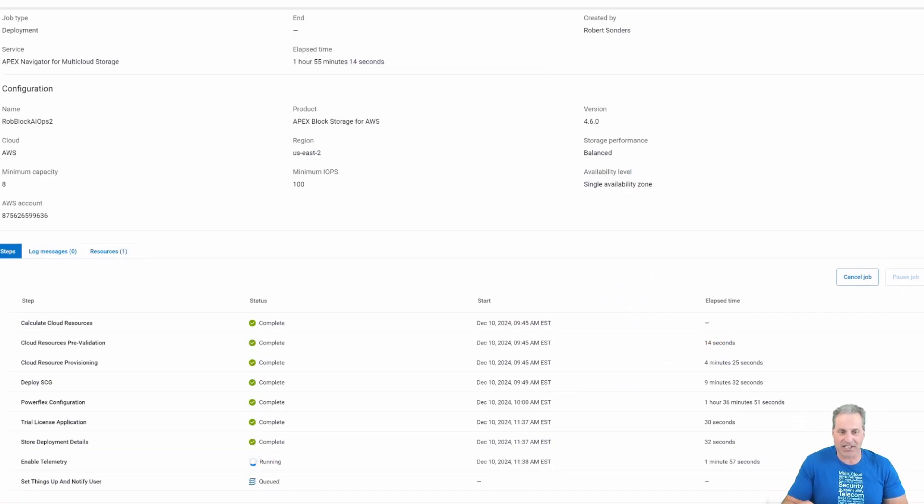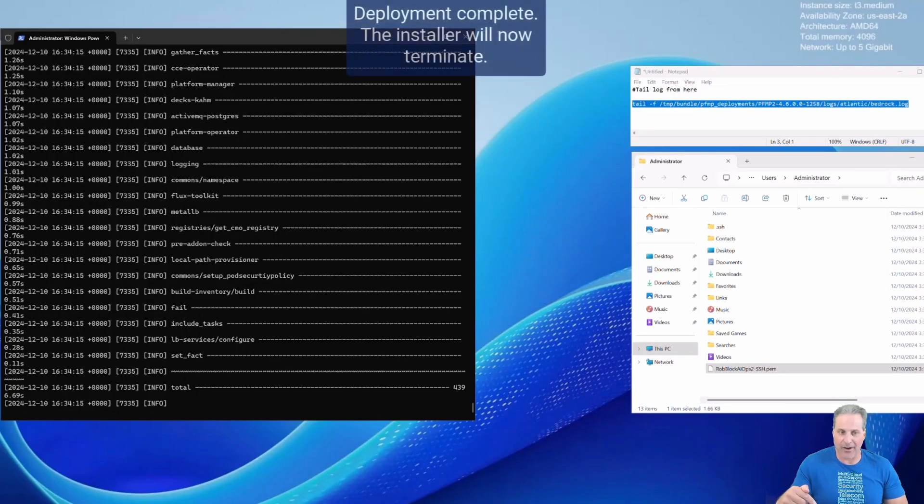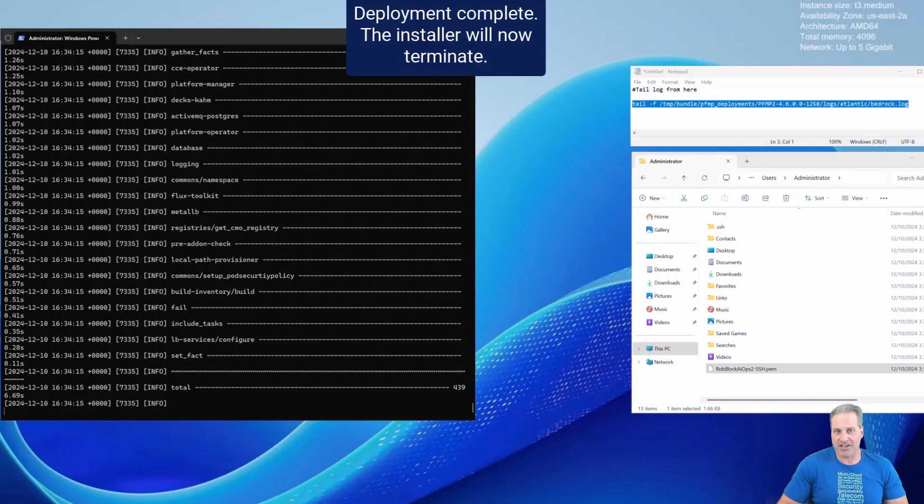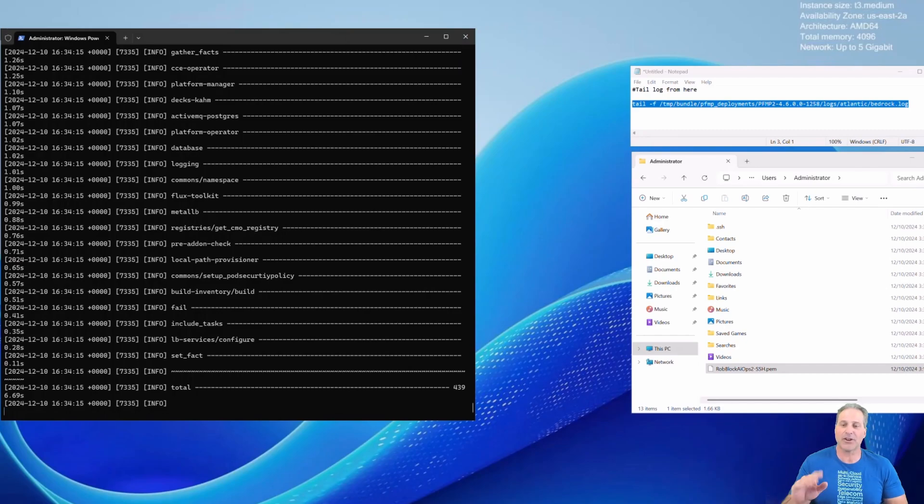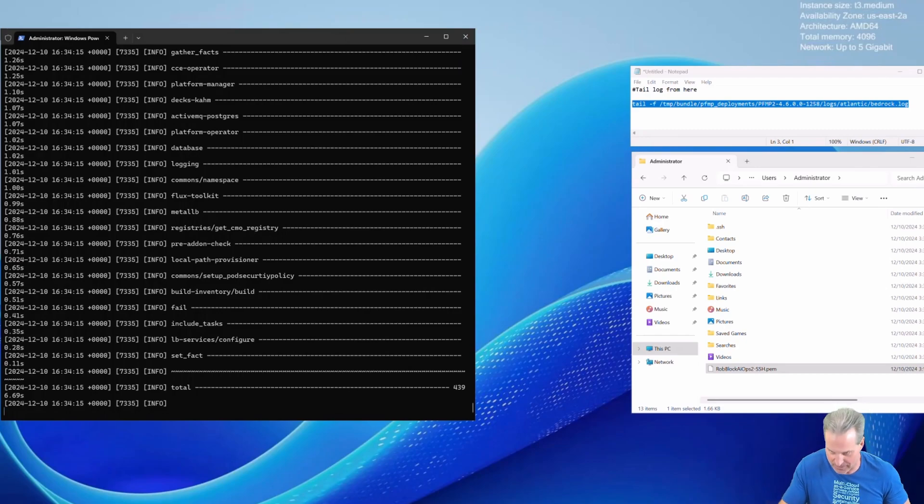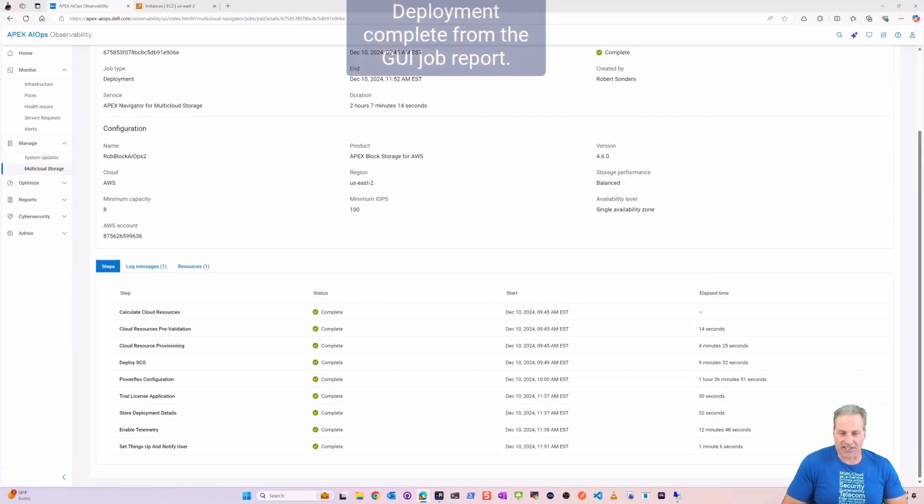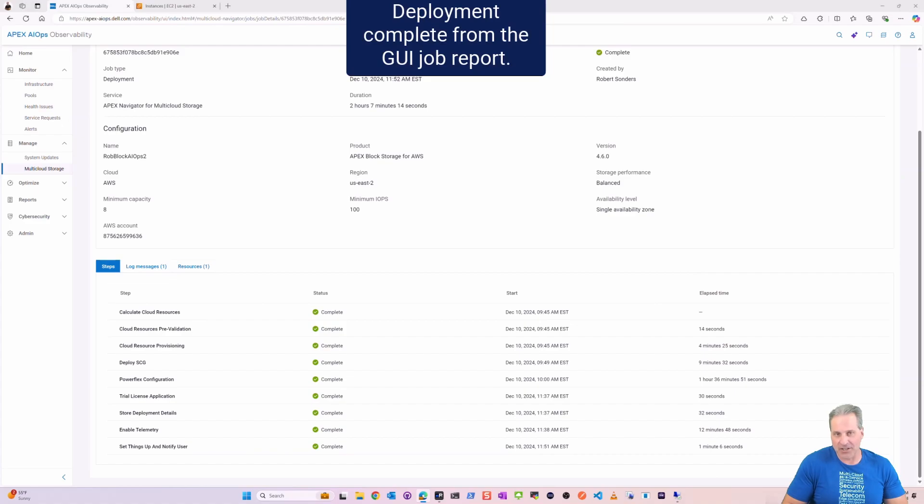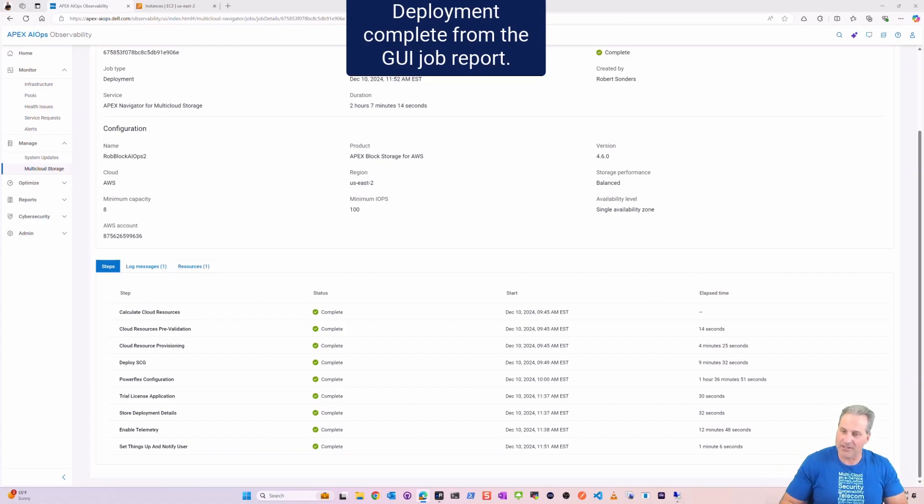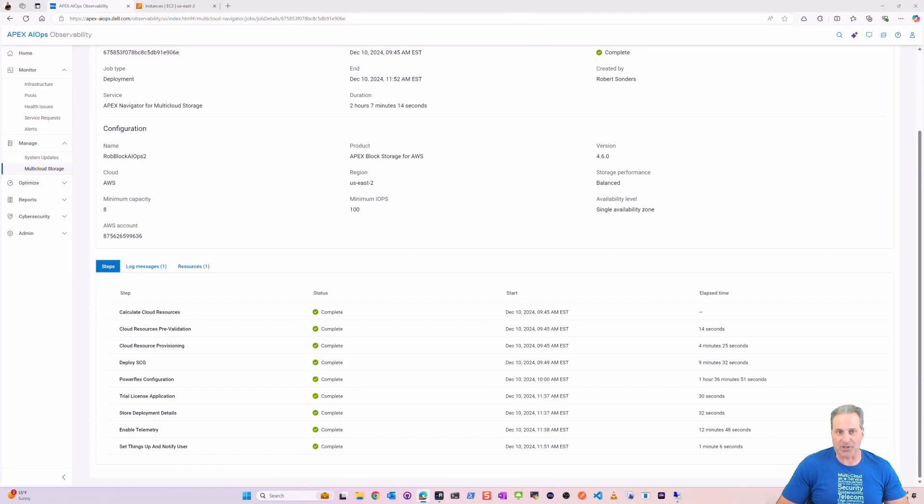I fast-forwarded now and the deployment is all done. And of course, as I mentioned earlier, the installer will now simply terminate, setting things up, notify the user, and then deployment complete. That was super easy.